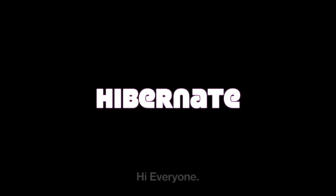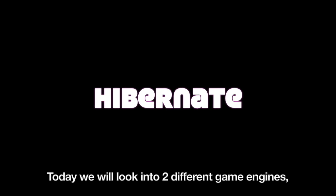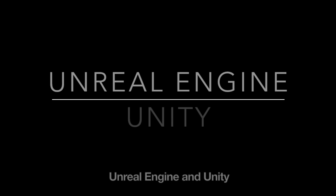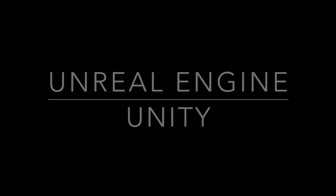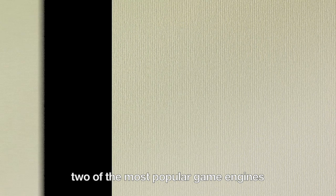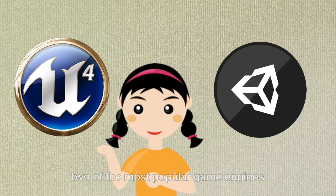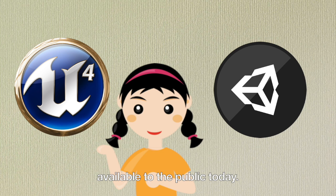Hi everyone! Today we will look into two different game engines, Unreal Engine and Unity. They are, without a doubt, two of the most popular game engines available to the public today.